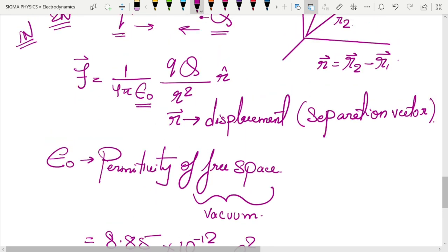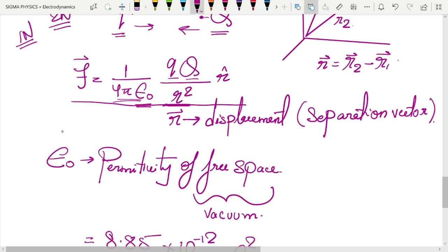If you look carefully at this equation, it is completely analogous to Newton's law of gravity: it is inversely proportional to the square of the distance and depends on the product of the two charges, with a constant. Although some people claim Coulomb copied this from Newton's law of gravity, that is not true — Coulomb derived it completely independently, even if he might have been surprised at the similarity.